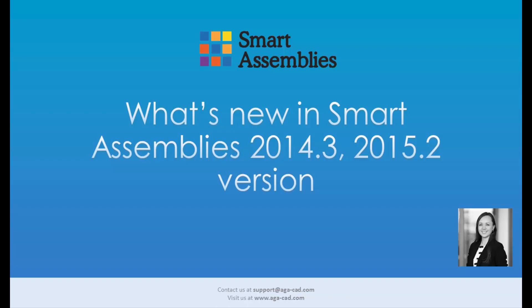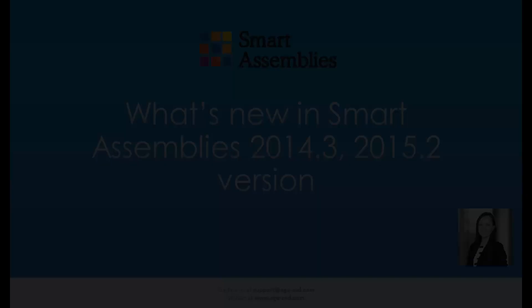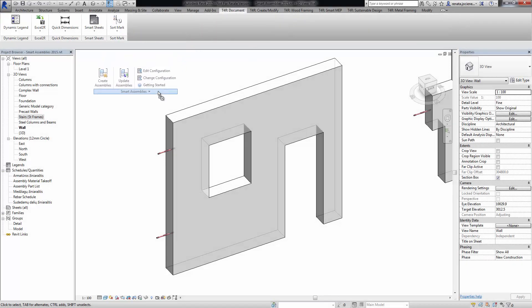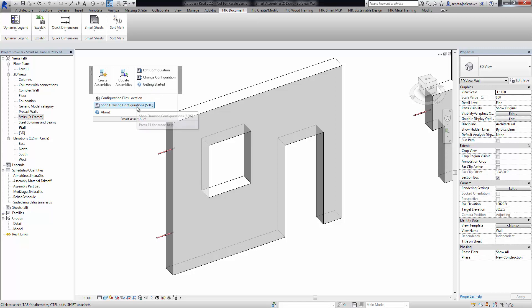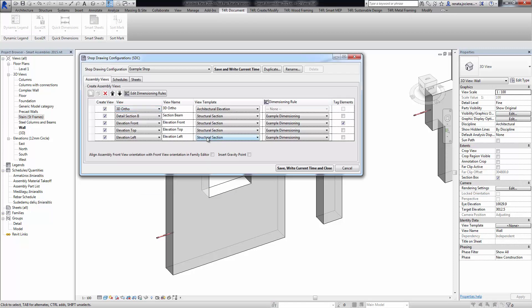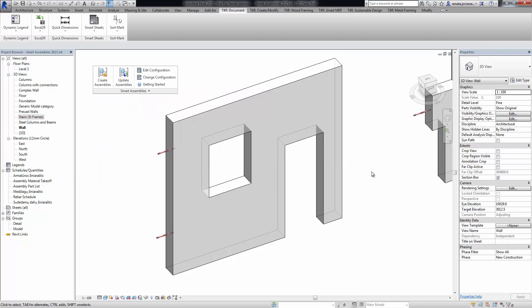I would like to introduce the new features of Smart Assemblies. The first feature we added is the ability to insert the gravity point. You have to go to Shop Drawing Configurations, where we have added the possibility to insert the gravity point. After selecting this feature, you can save and close the dialogue.